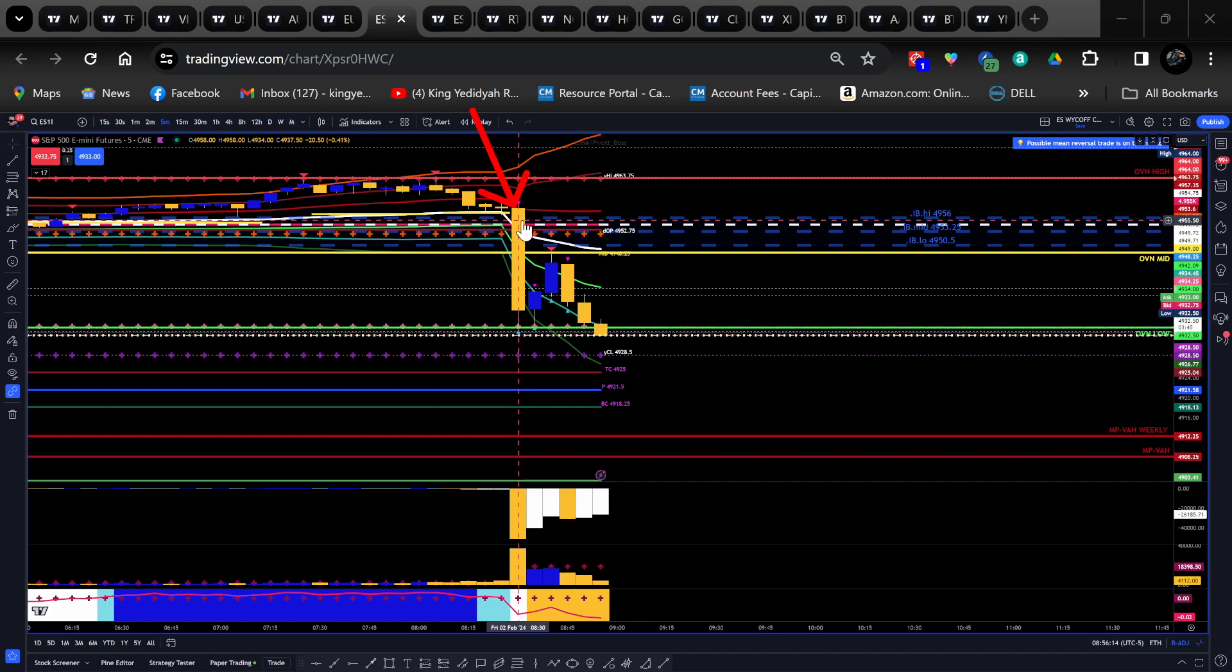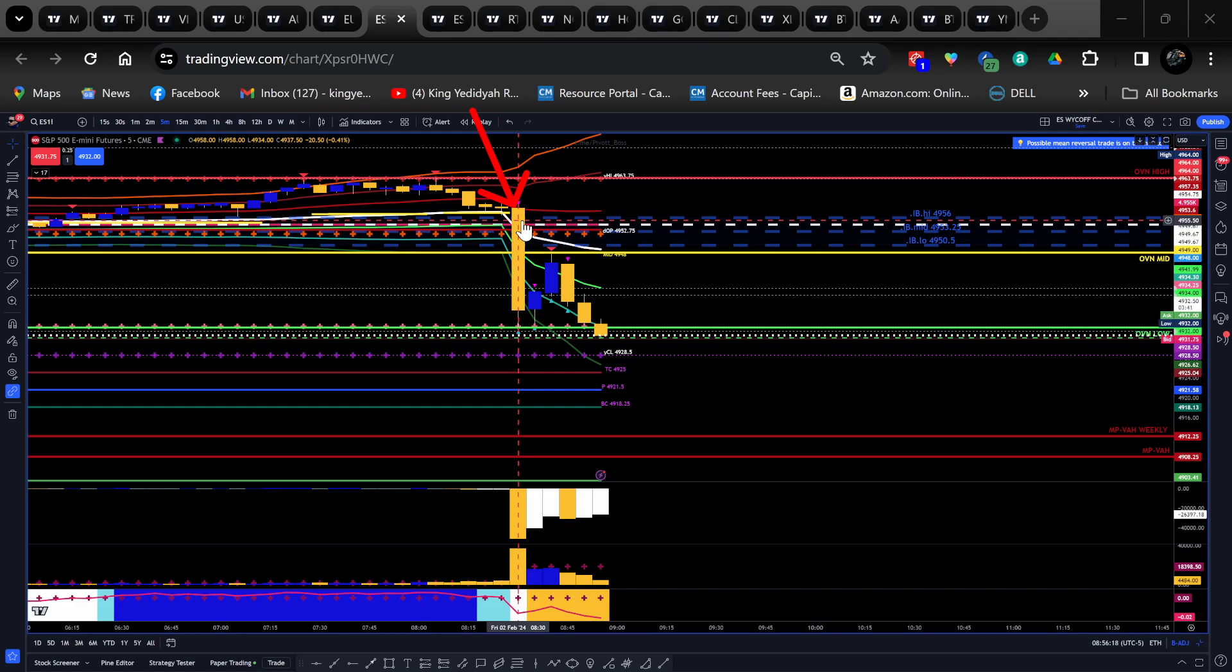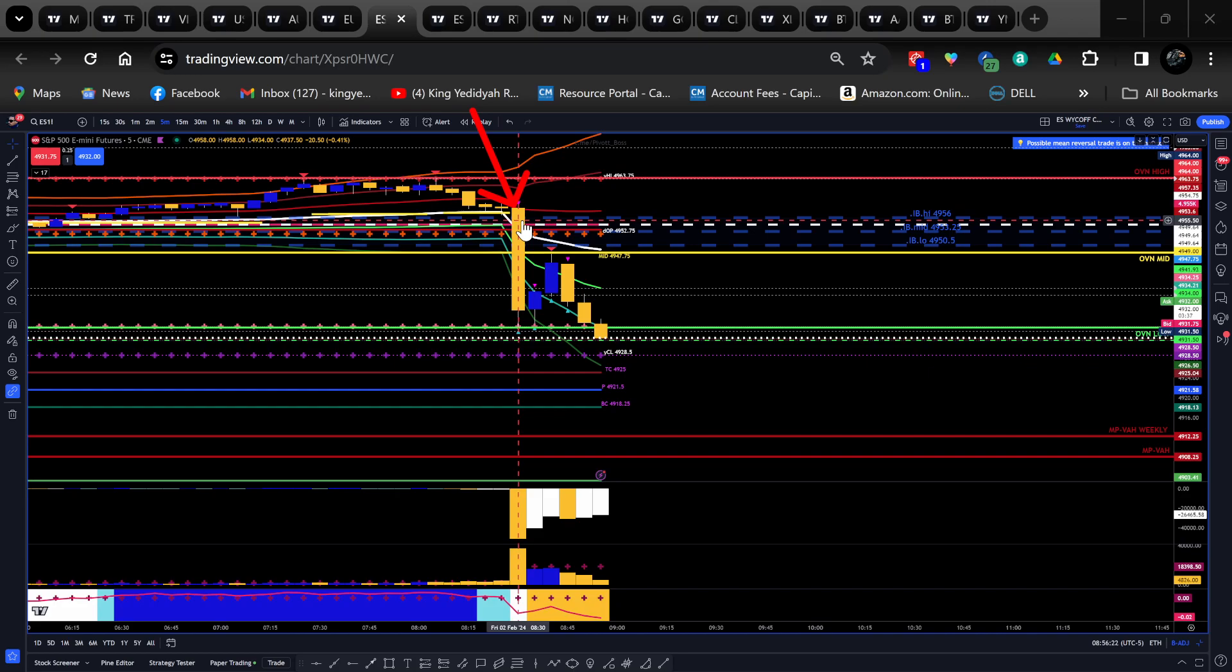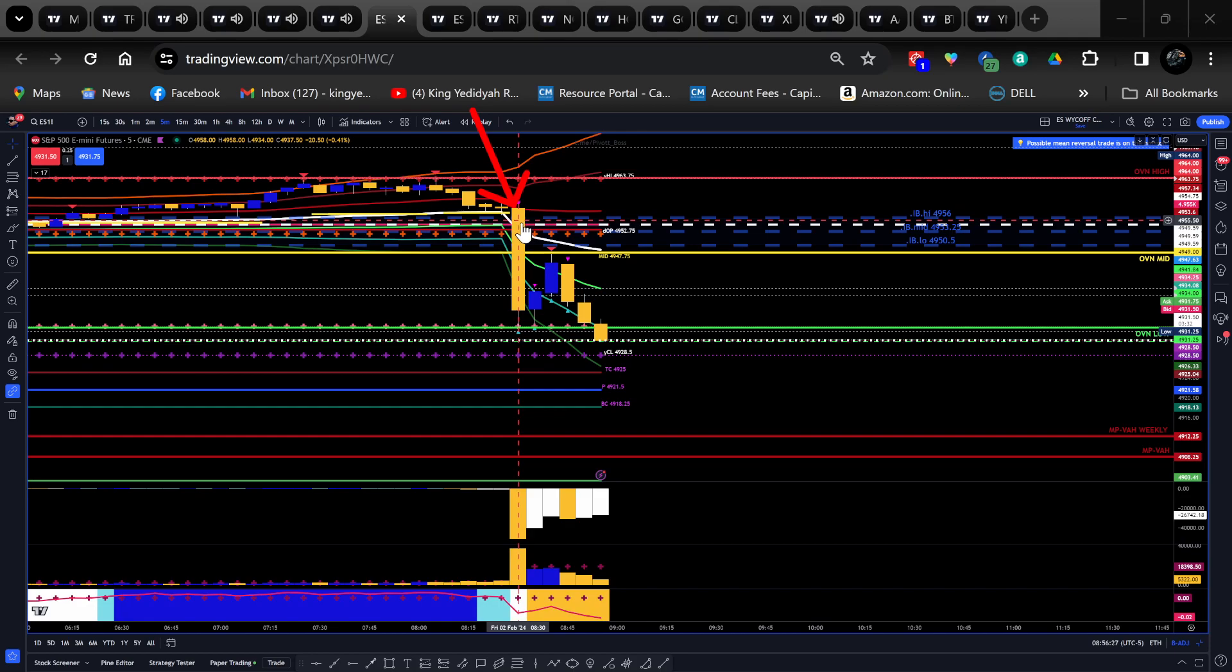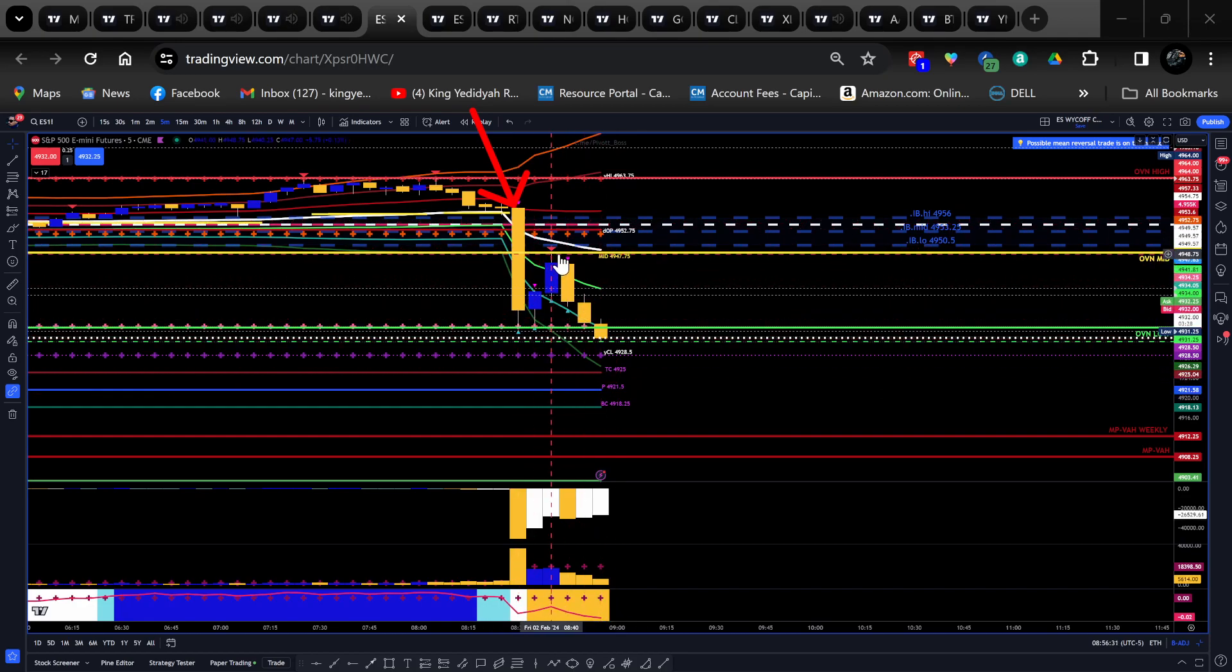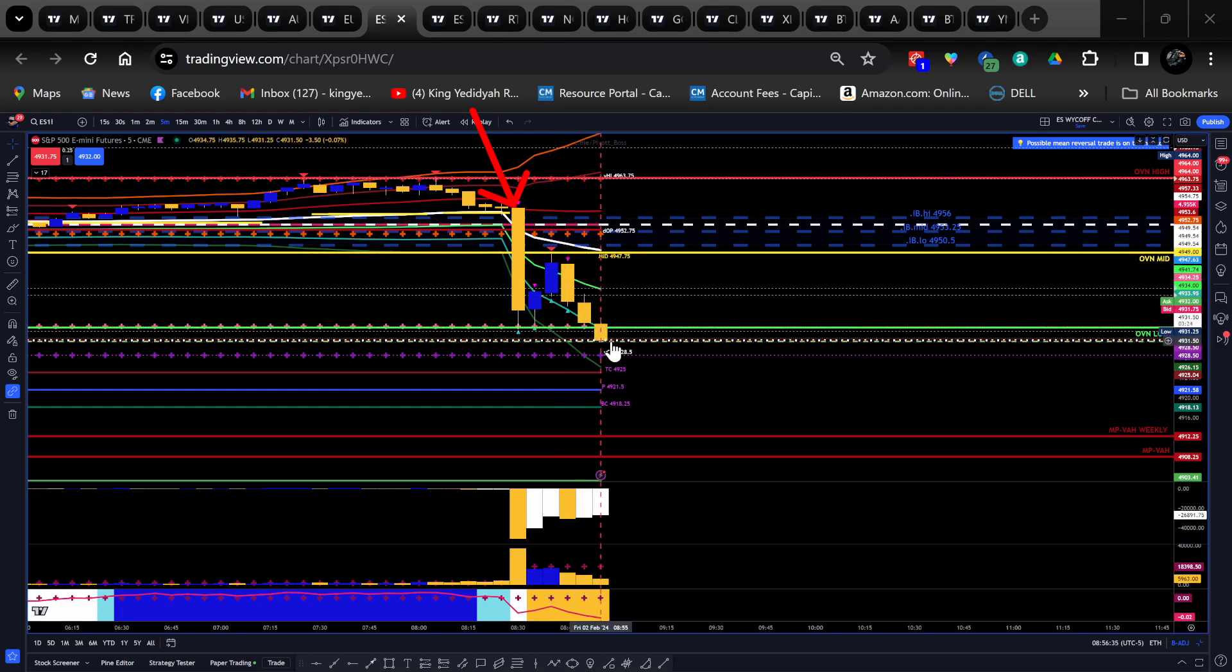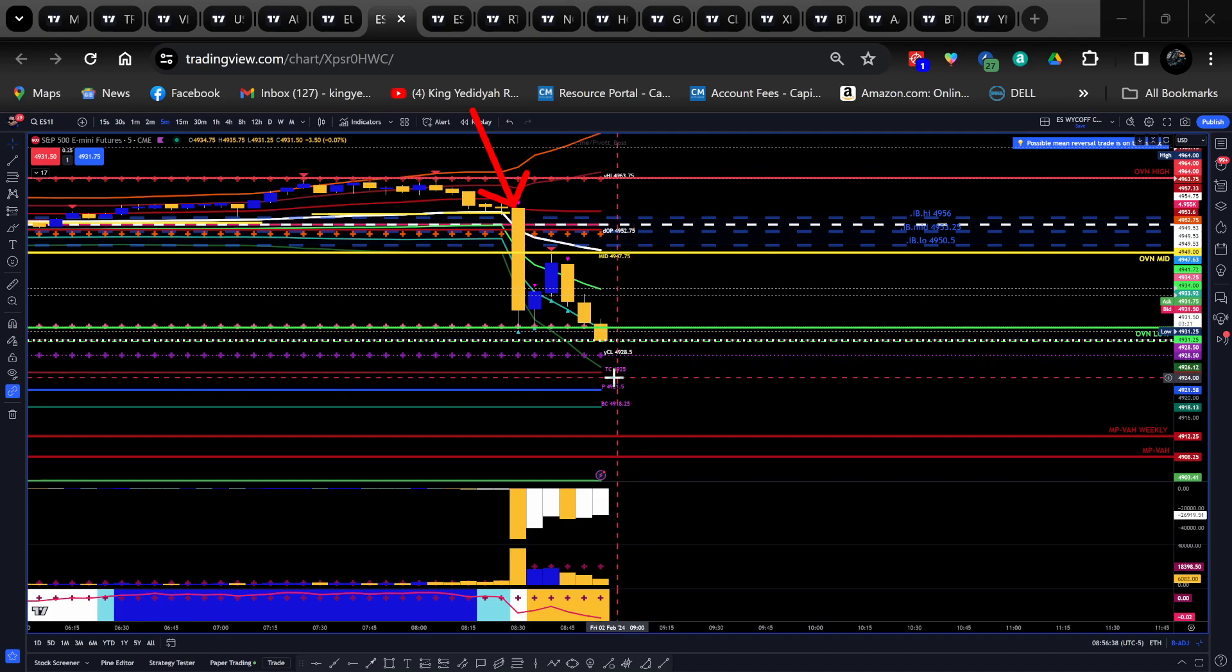The high of this candle was 4958, the low is 4934. Absorption Buyers NQ. It opened at 4958. We had this big selling candle from the news. Now we got this retracement here back up to the mid at 4948.75. Now we're moving down to the central pivot range.